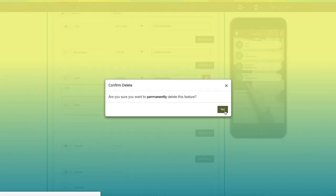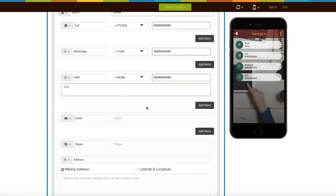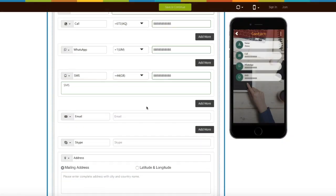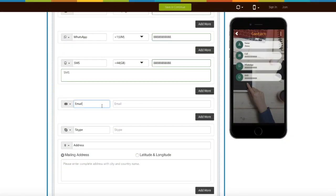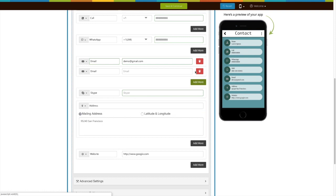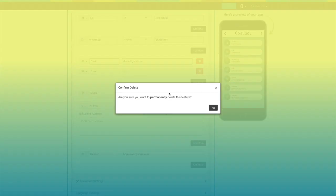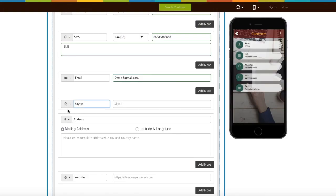From here you can delete the SMS field. Next comes the email field. If you want, you can change its icon from here. Enter the email address and click on add more button to add multiple emails. From here you can delete the email field. In a similar way you can add a Skype ID.